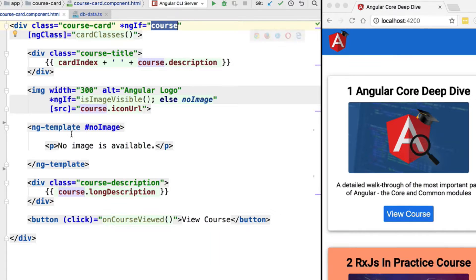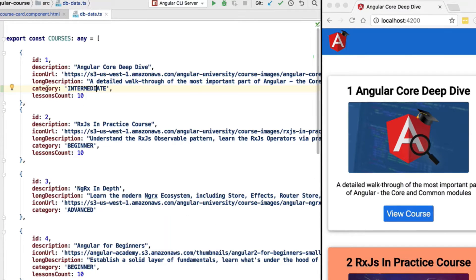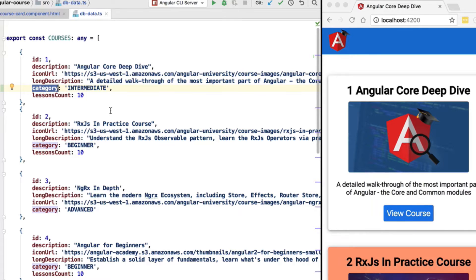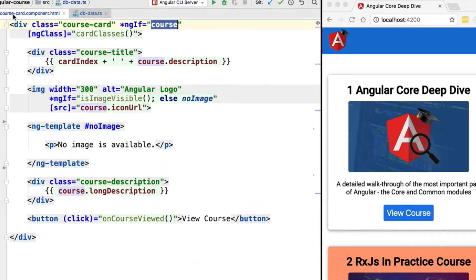But there are many other cases where we have more than two possibilities. For example, in the case of the category property of each course, let's say that we want to add a label that identifies if the course is beginner, intermediate, or advanced. Let's see how ng-switch is going to help us create a category label just above the 'View Course' button.